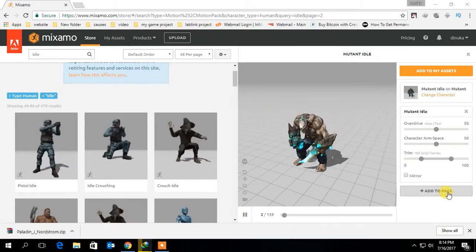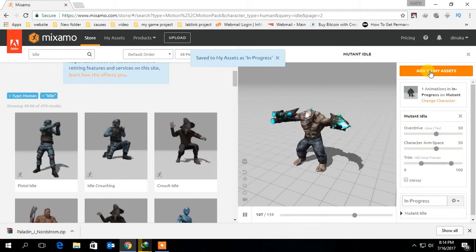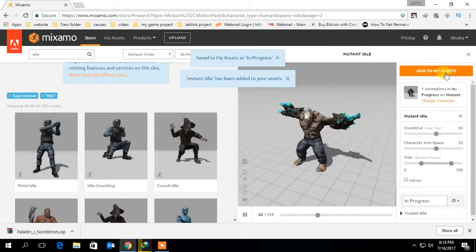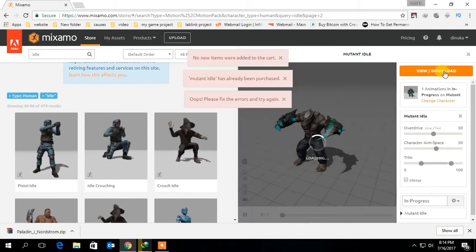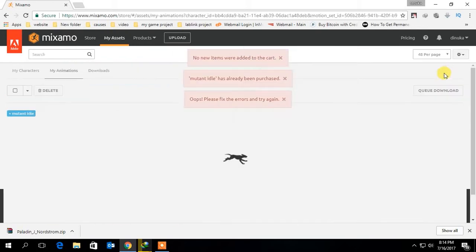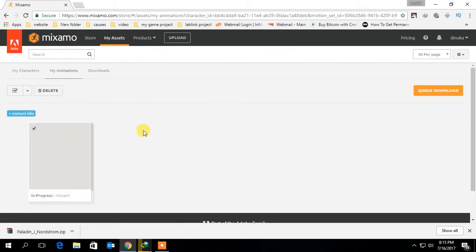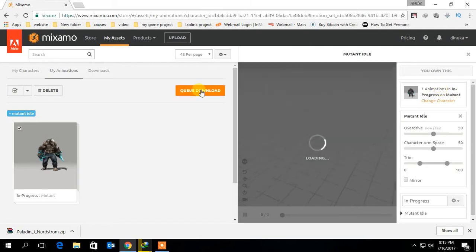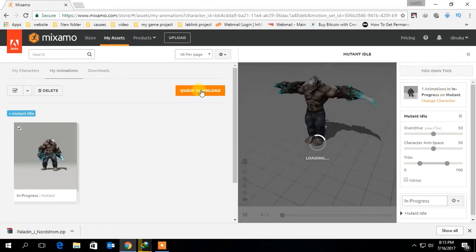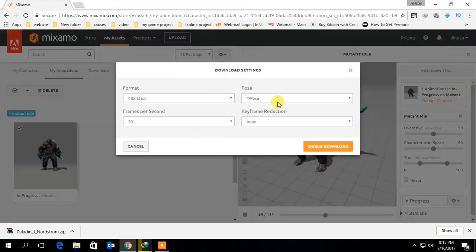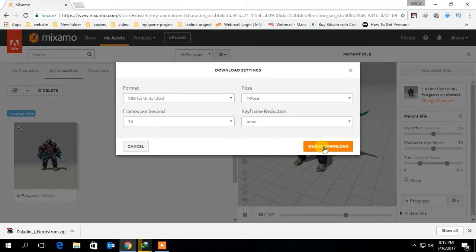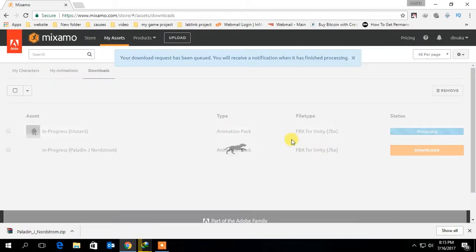Click add to pack and select add to my assets and download. Now select format as FBX for Unity and download.